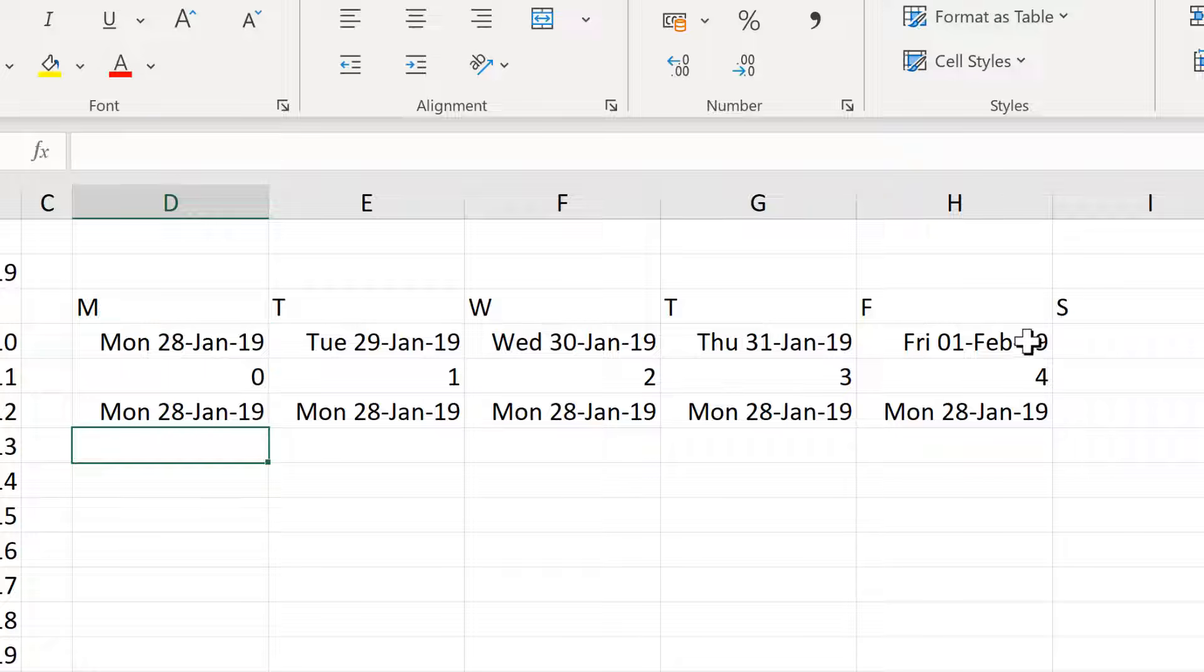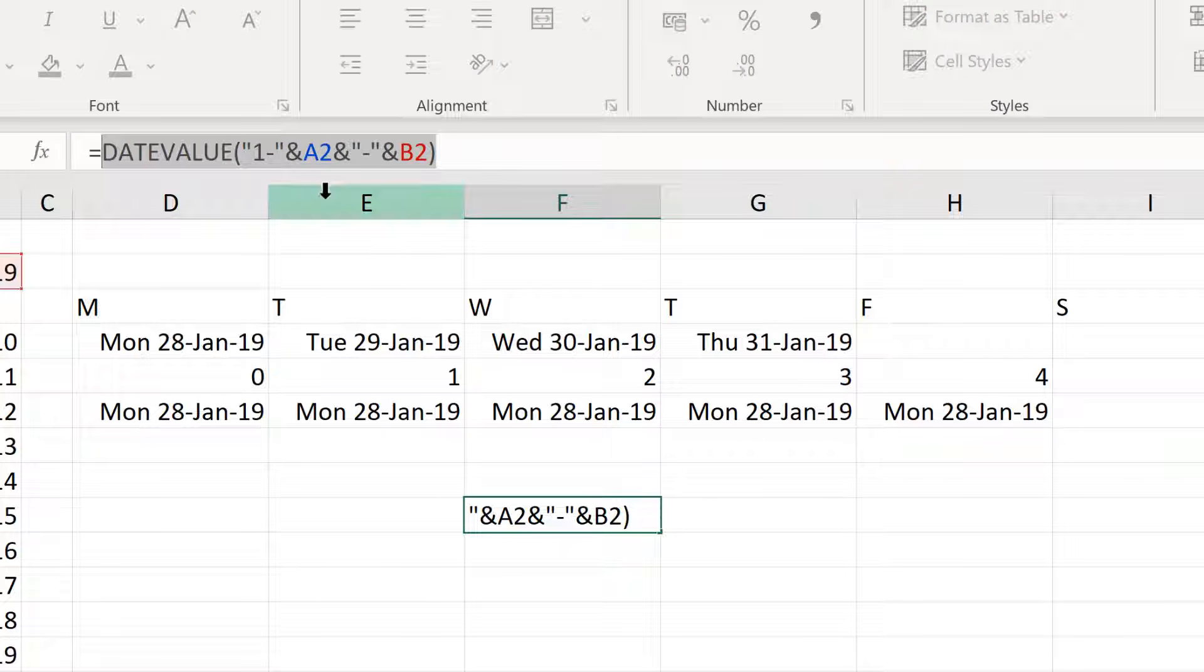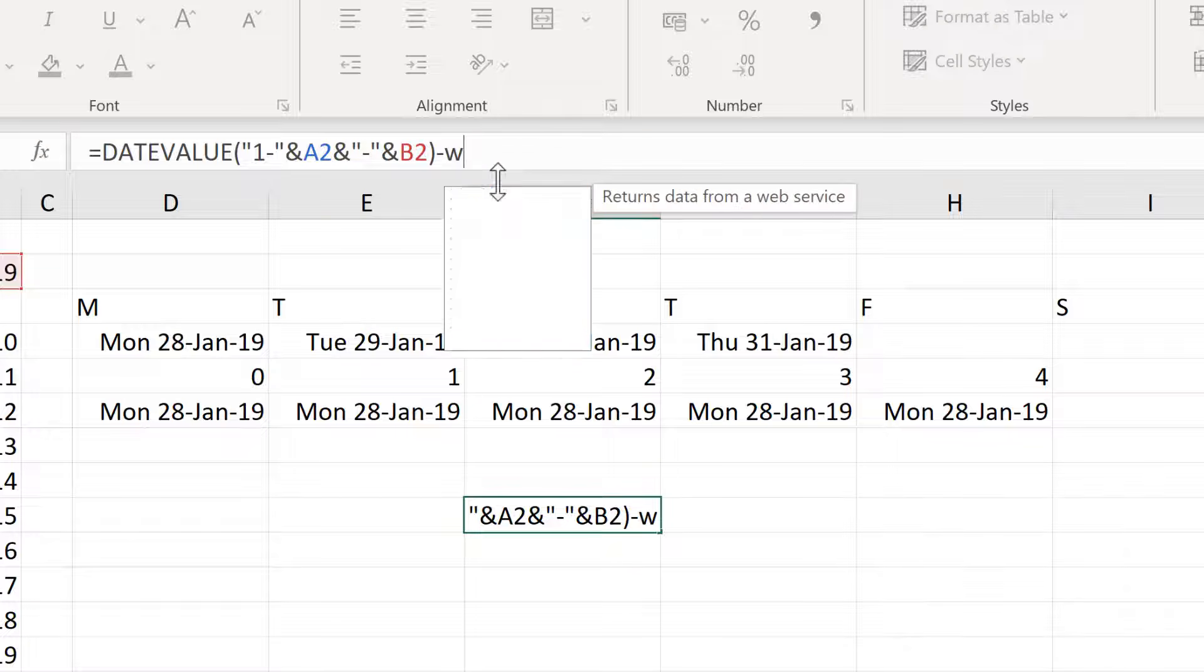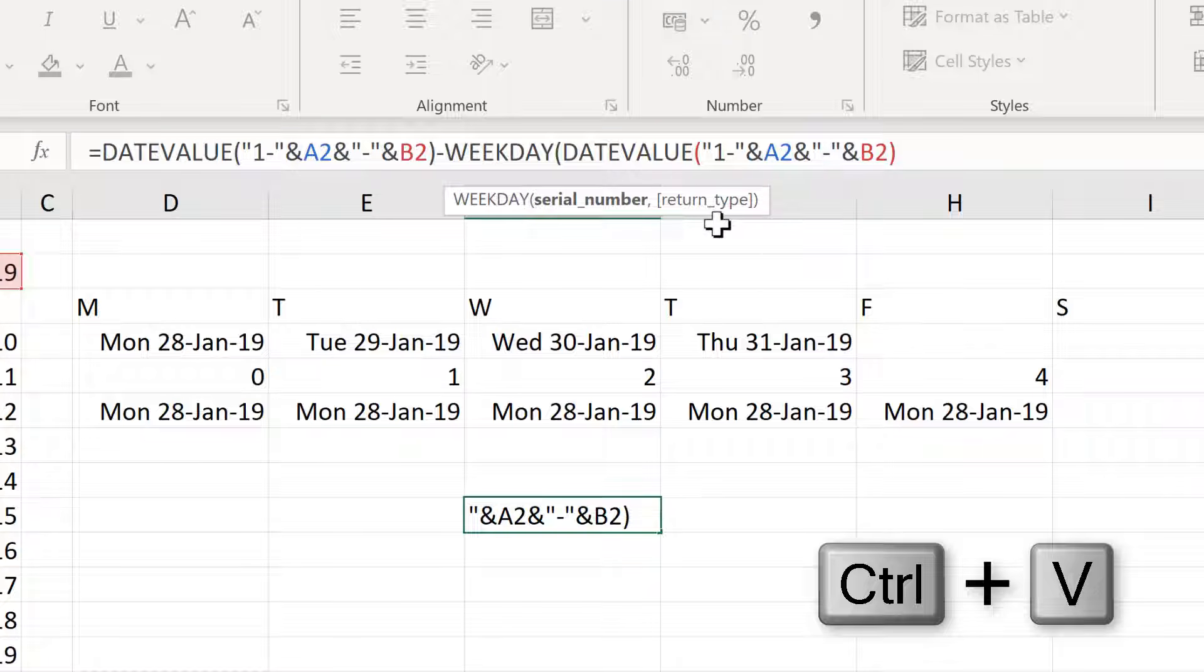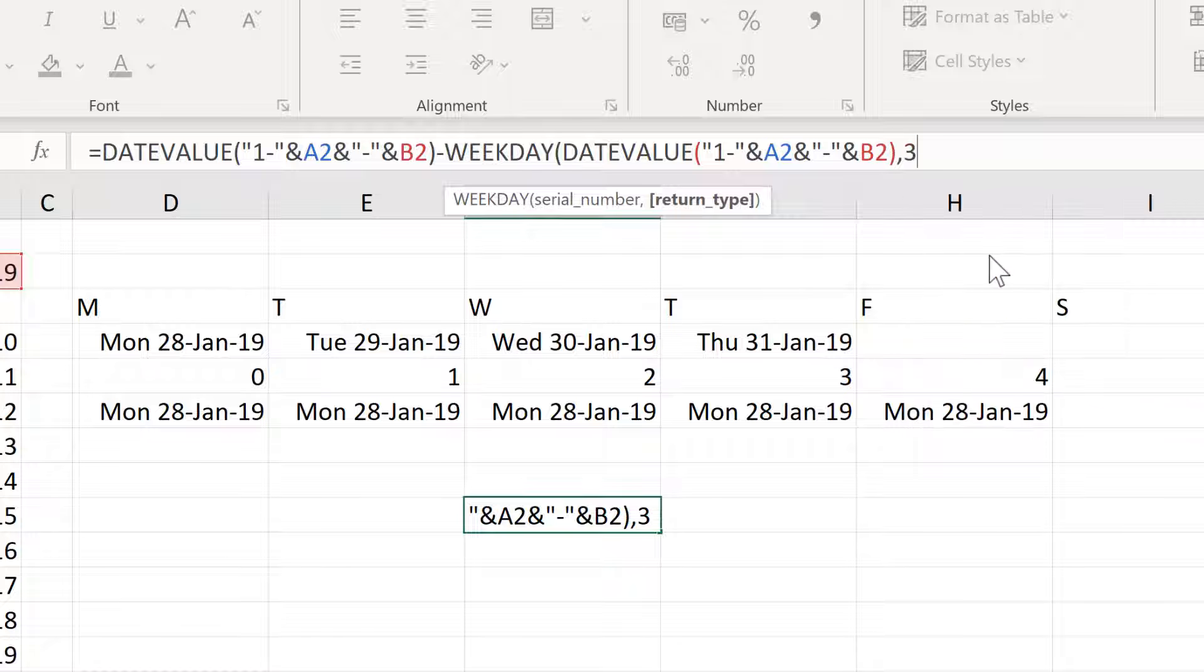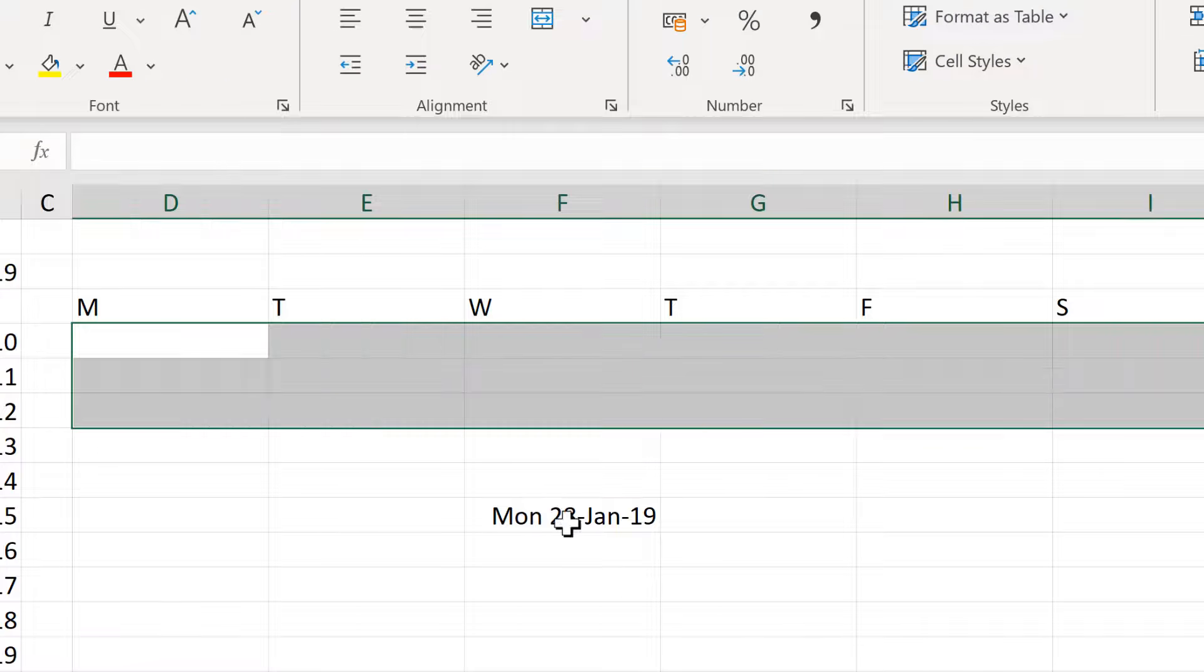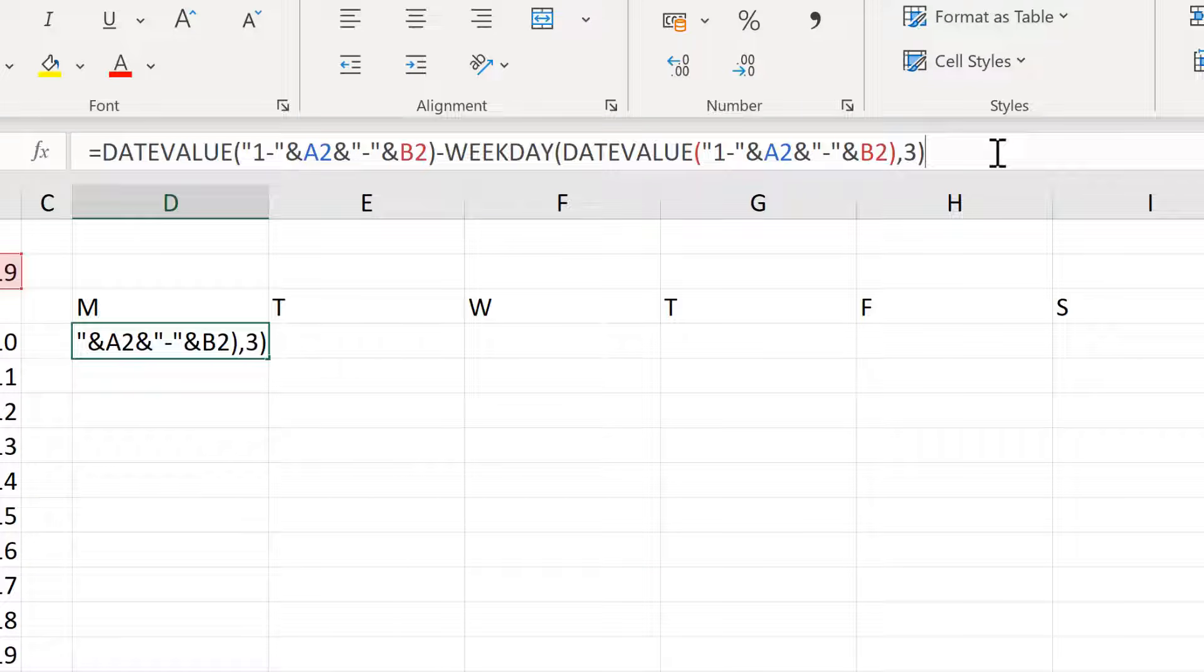So what I need is this formula here and I will copy the date value formula, CTRL C. And then I need to minus the weekday of this date, CTRL V to paste. And the return type is 3.